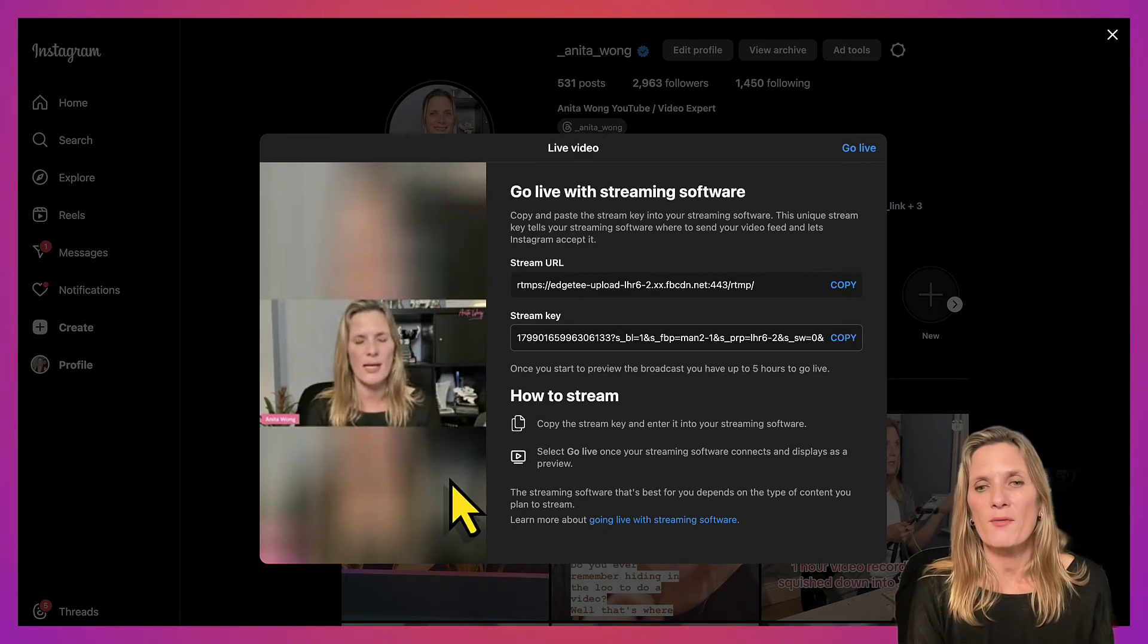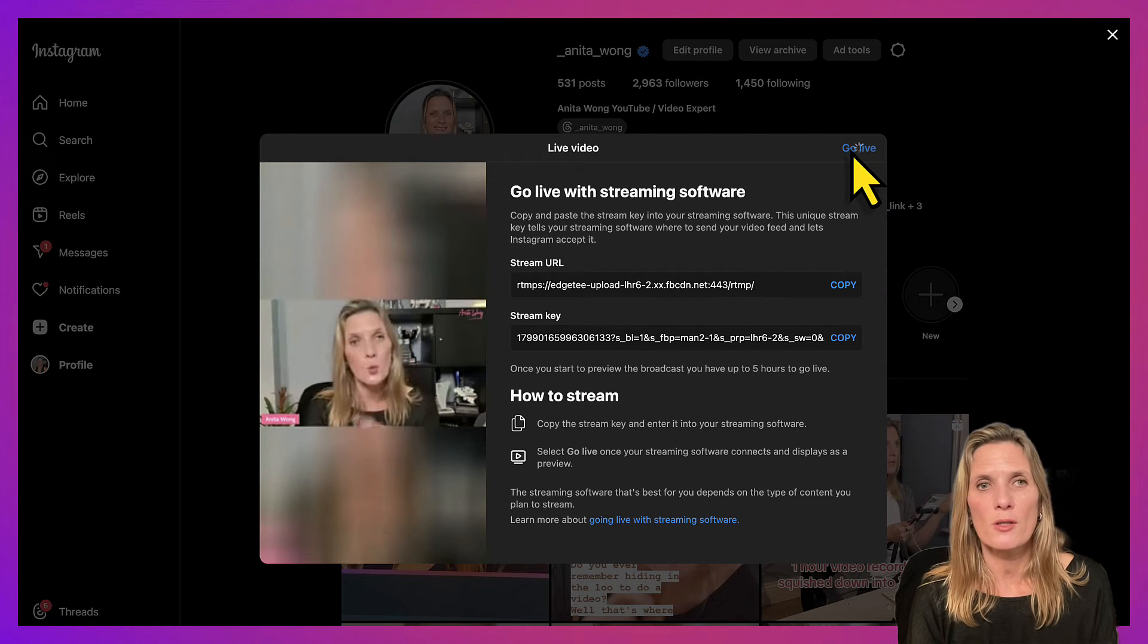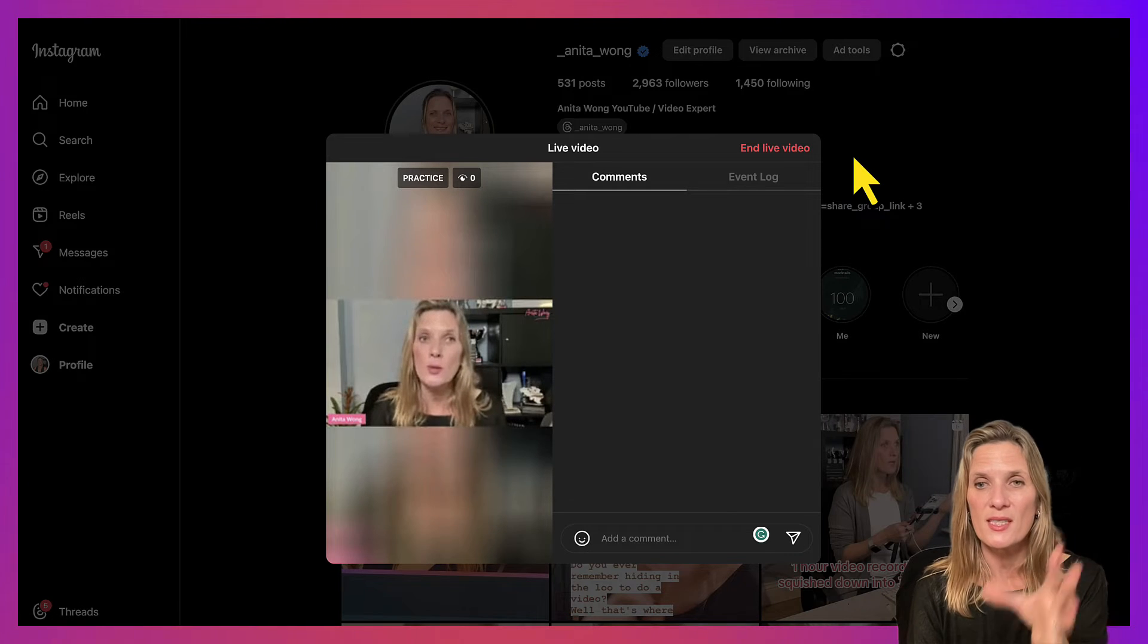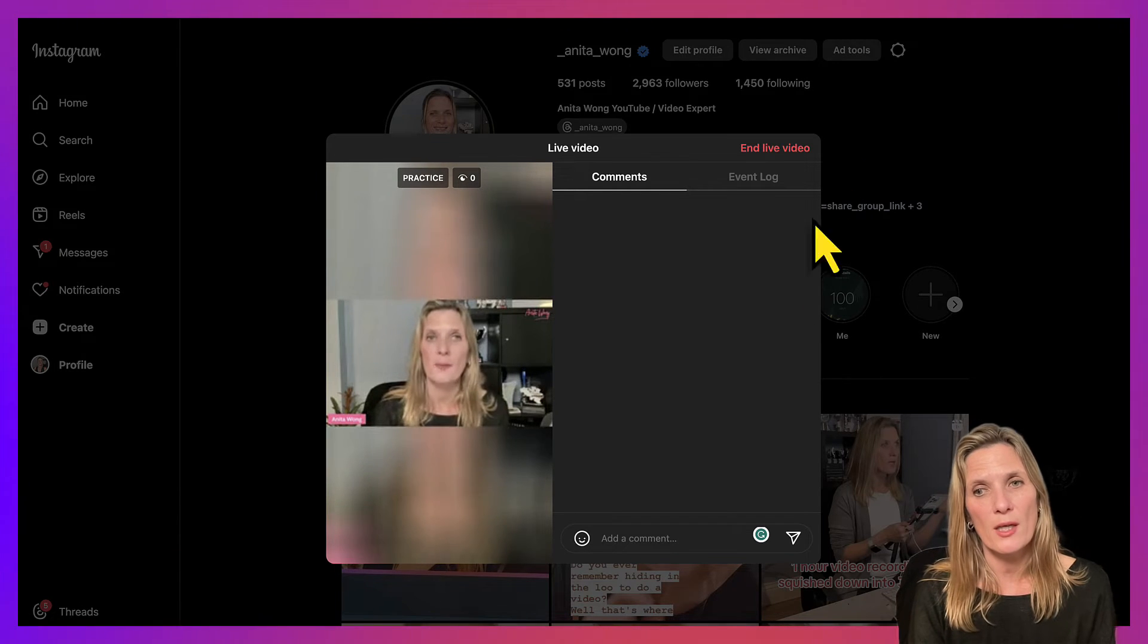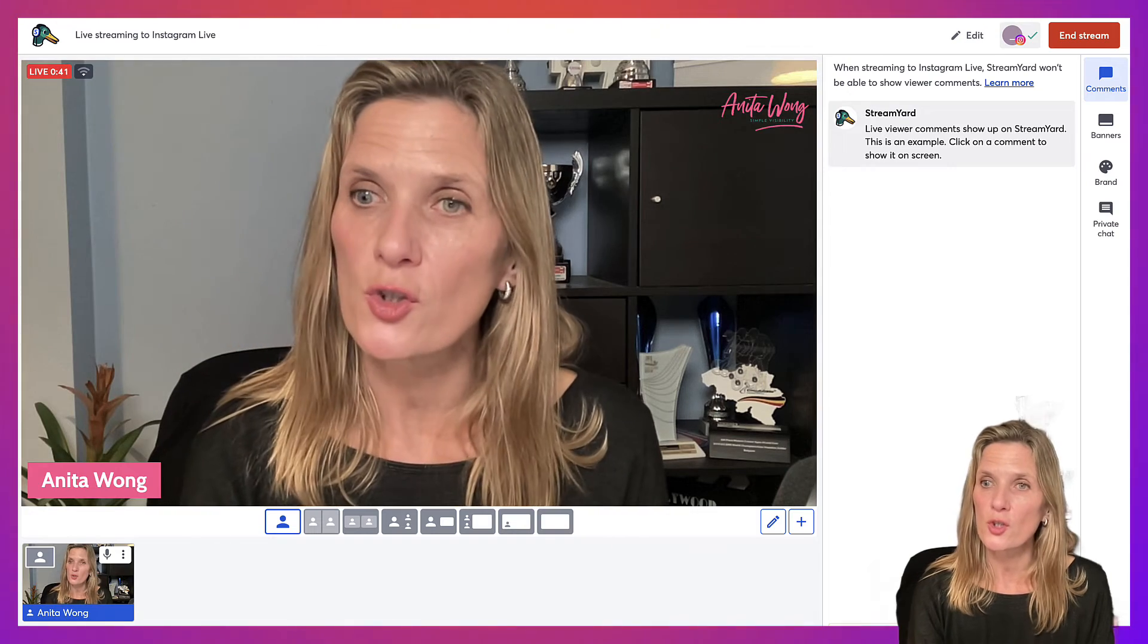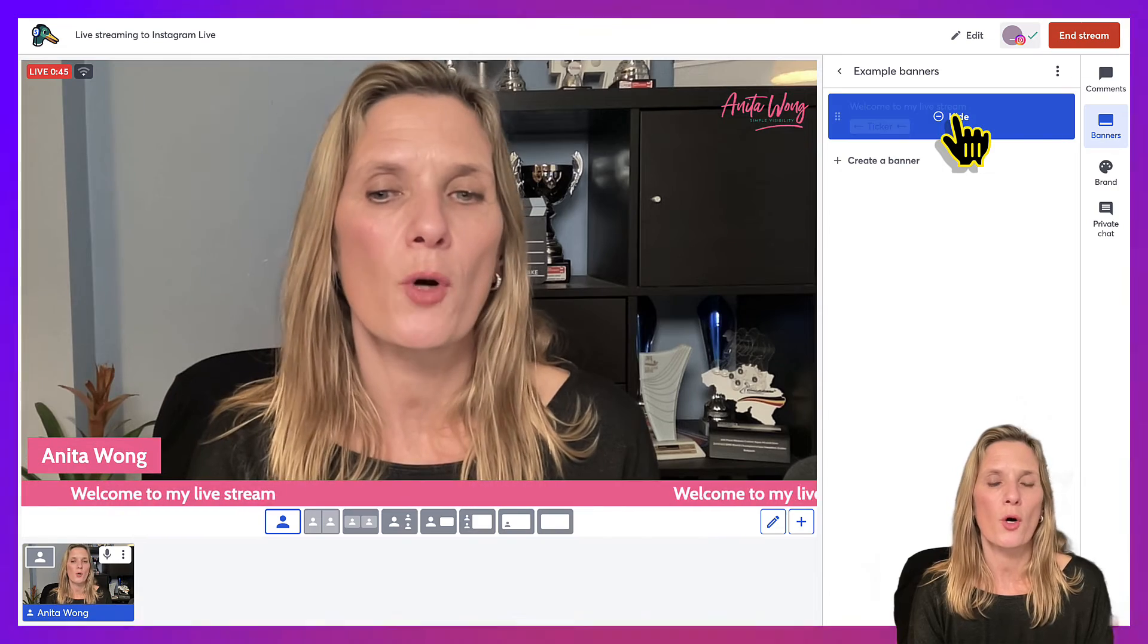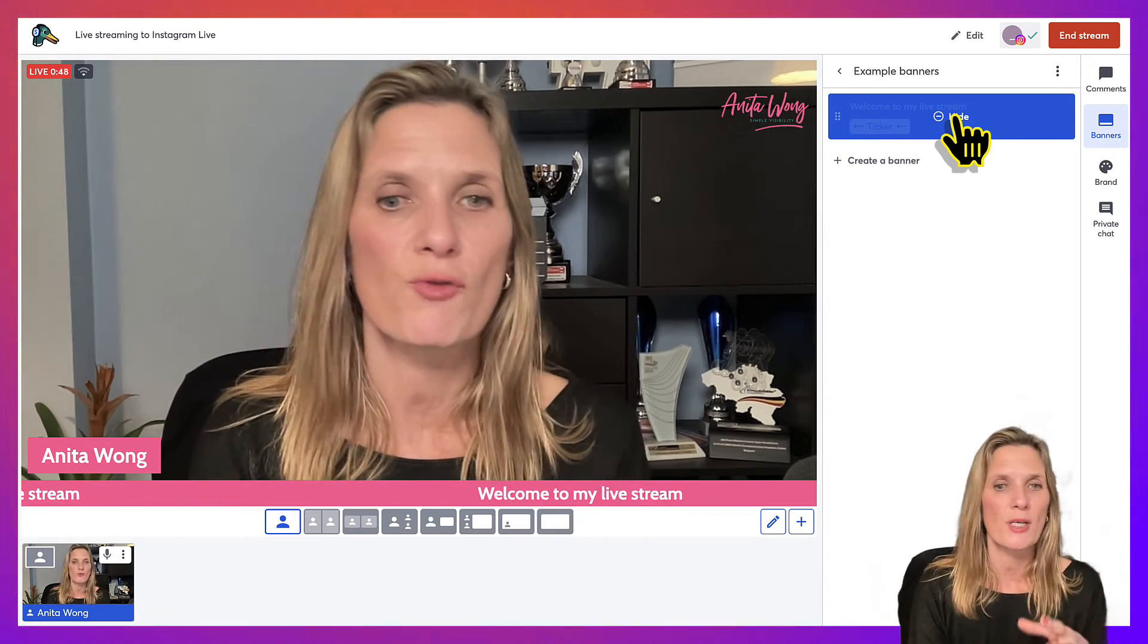Then all you have to do is click the go live option on your Instagram account, and I would recommend that you stay on this tab whilst you're answering your comments. However, you can pop over to your studio if you want to add in any of your banners to show on your screen and any overlays or screen shares.